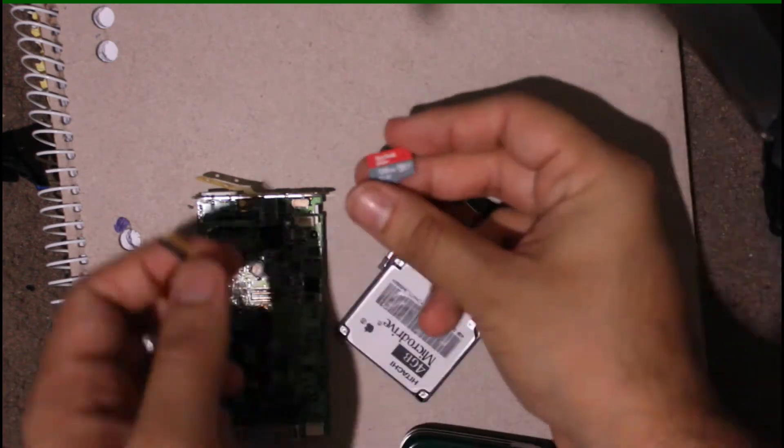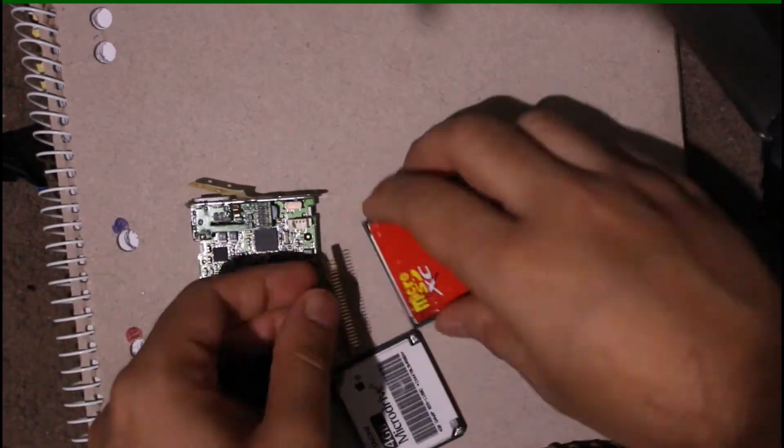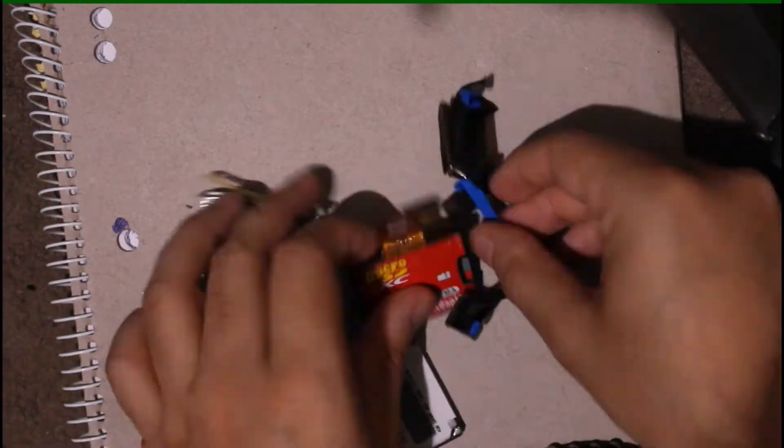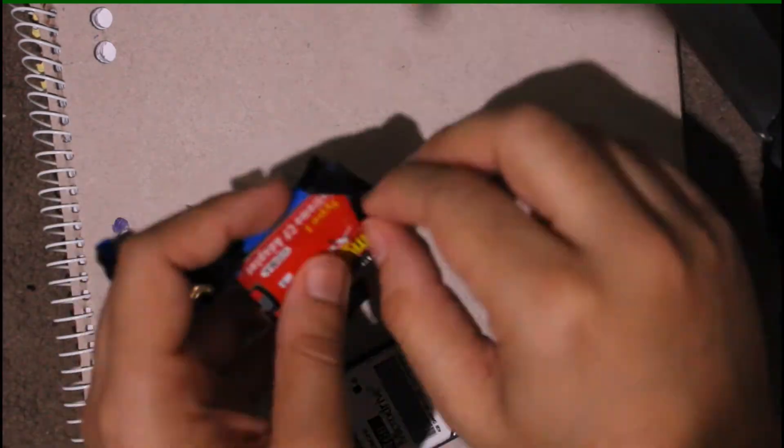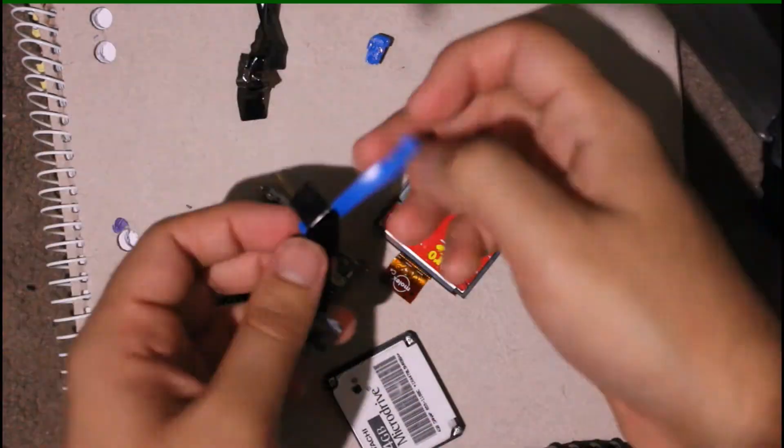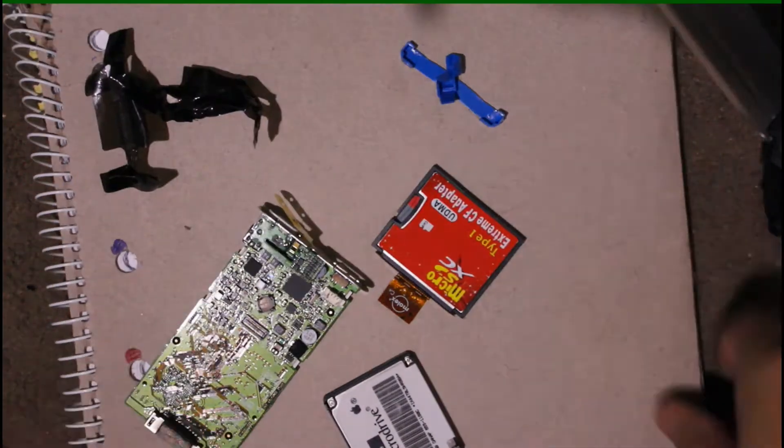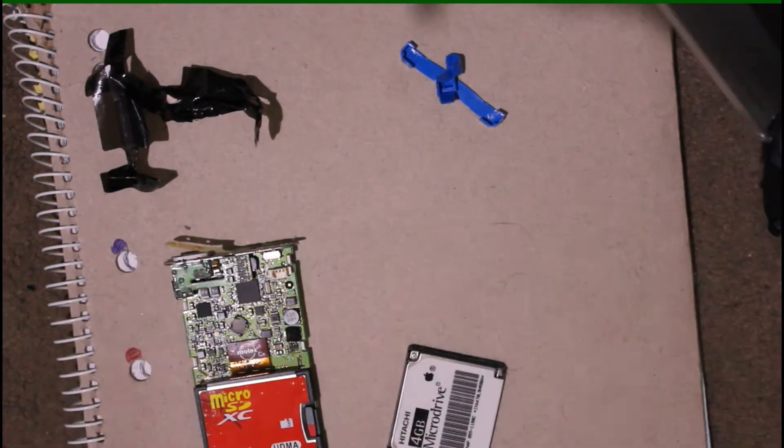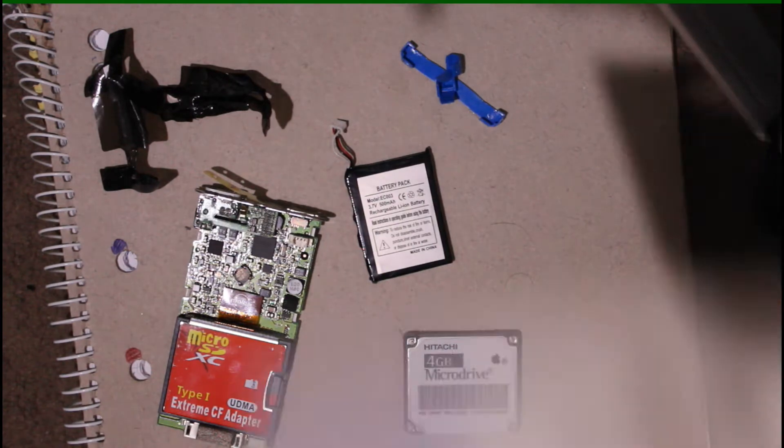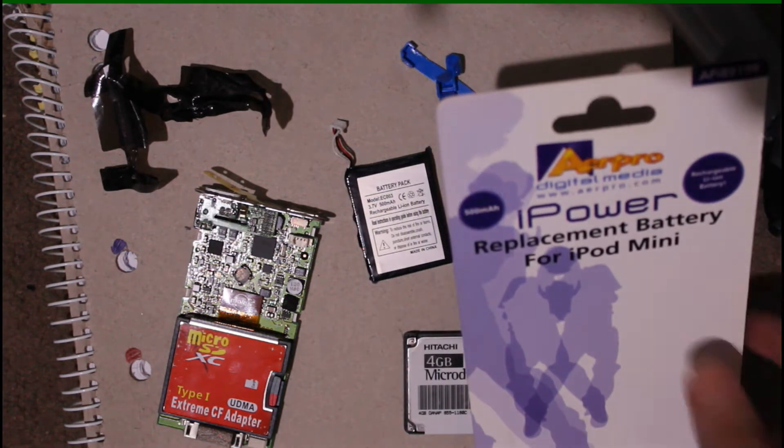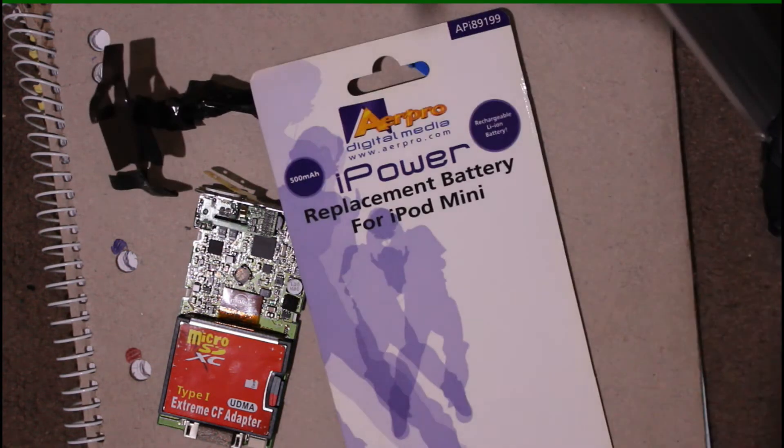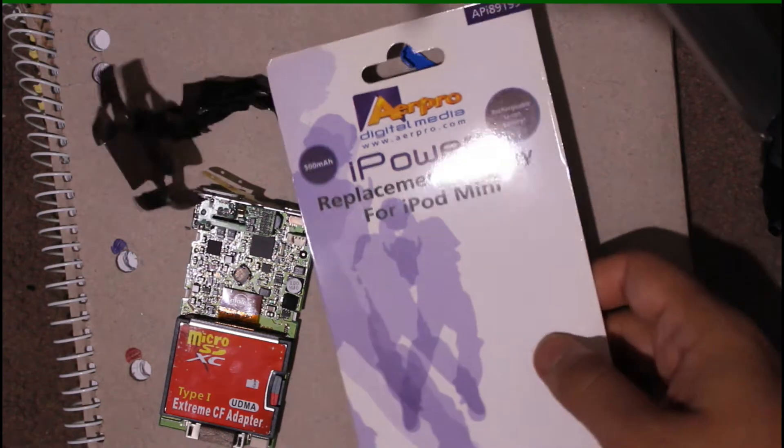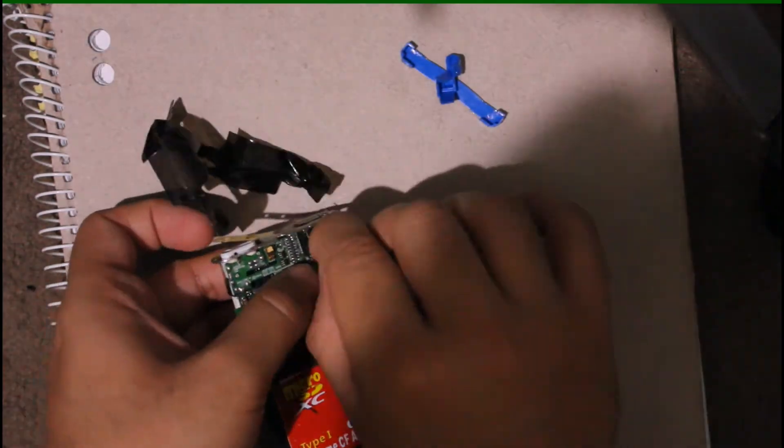I ended up getting my hands on a cheap iPod Mini for 20 bucks Australian. It worked perfectly fine except the battery was kind of dead. I wanted to upgrade the internal space - 4 gigs is nothing these days. So I ended up buying a cheap SD card to compact flash adapter. Apparently the iPod Mini's hard drive shares an almost identical interface with a compact flash card.